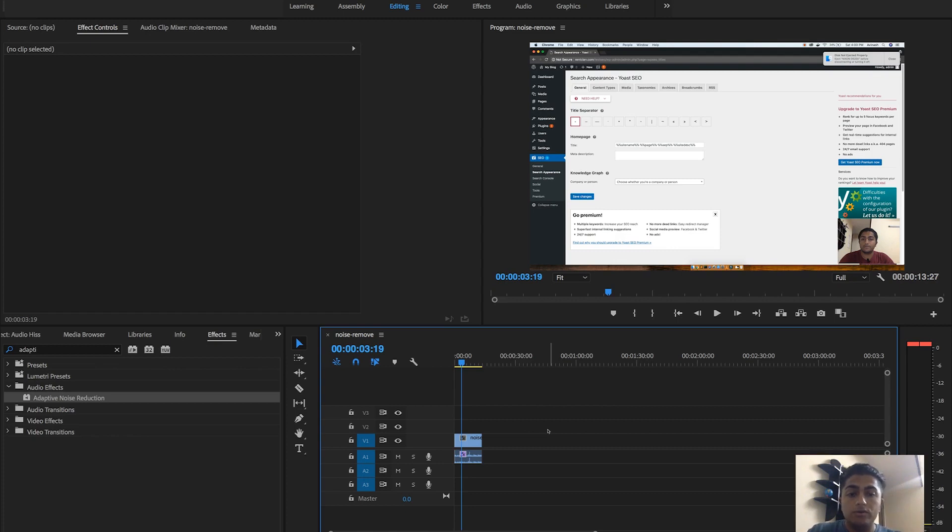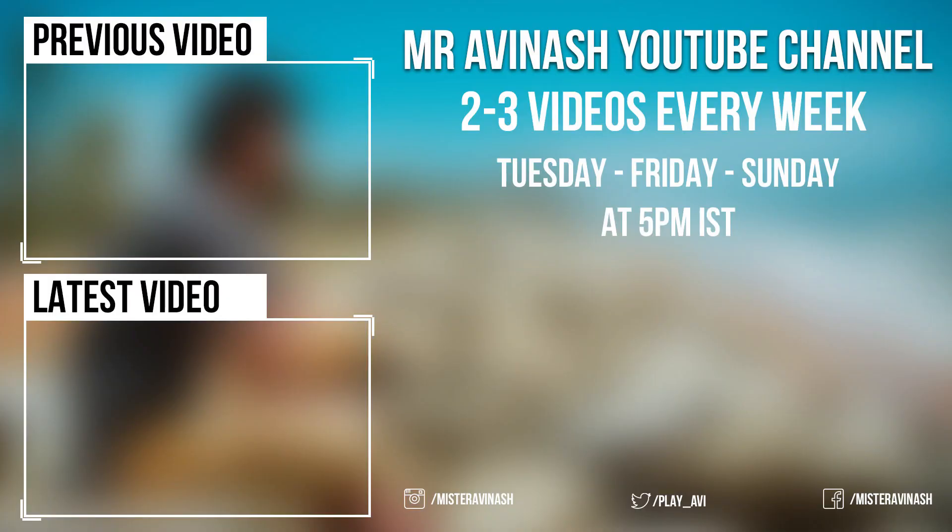That was it, a quick video on how to get rid of noise and other sounds which might come in your video when you're recording. I hope you liked this video. Do not forget to hit that like button and also subscribe to my channel because more videos are coming every week. See you guys in the next one, bye-bye.